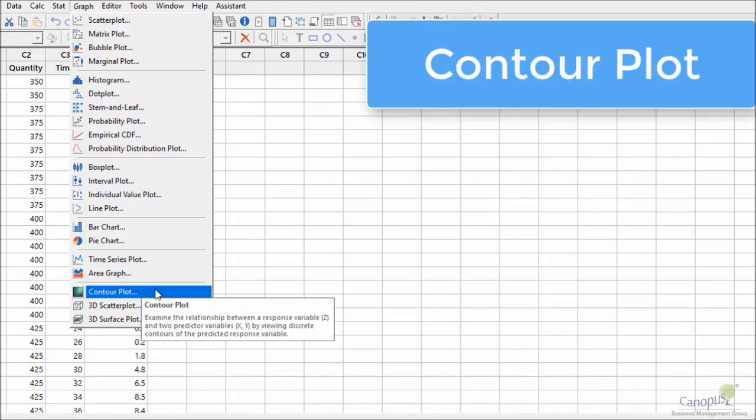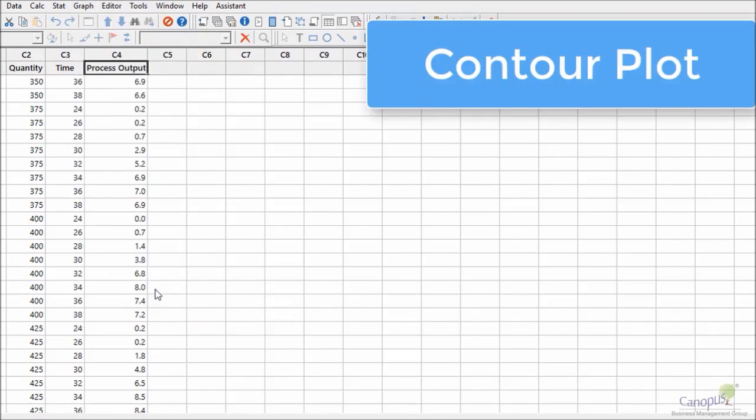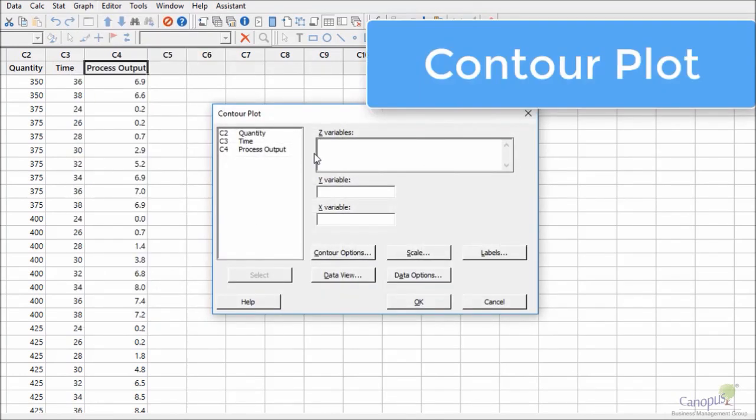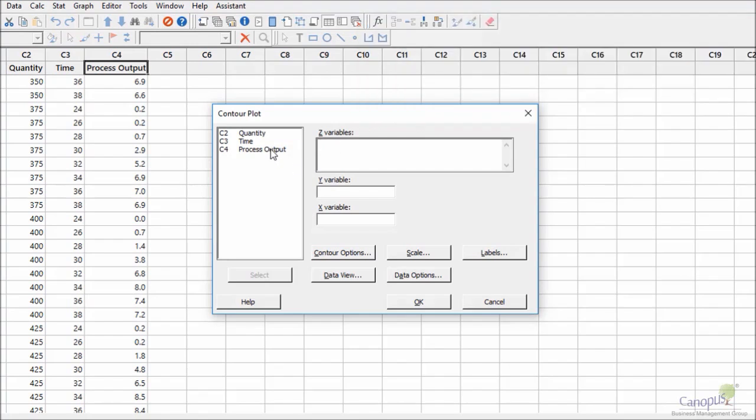I have contour plot. I'm going to click on that and I'm going to choose my z variable. So for me process output is my z variable.